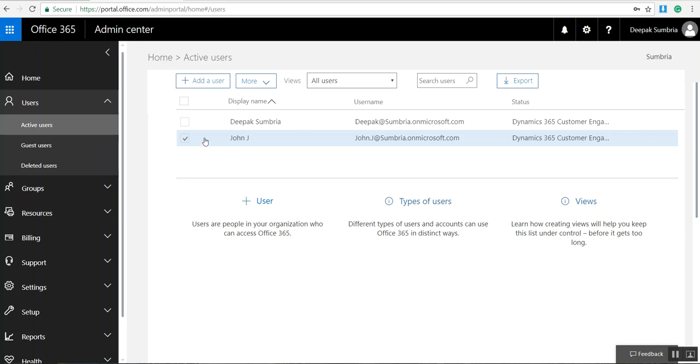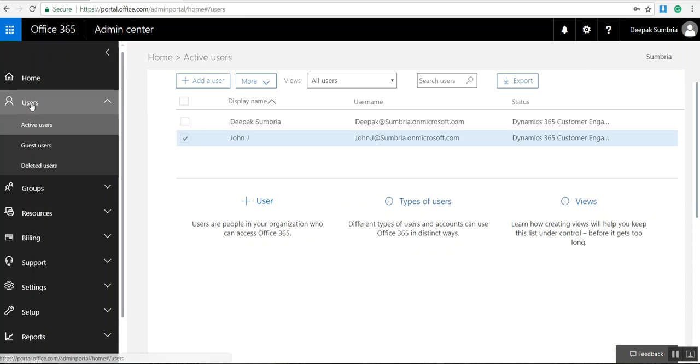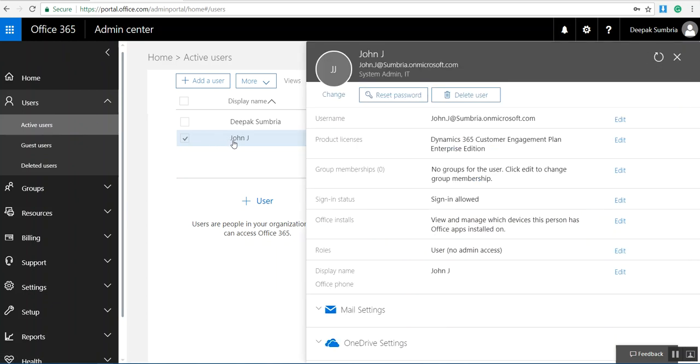So to do that I need to log on first office portal.com. Again I need to select the users, active users. From here I need to select John.